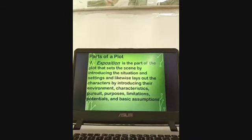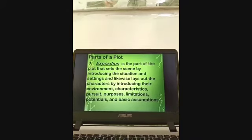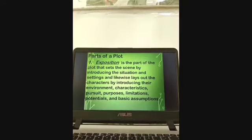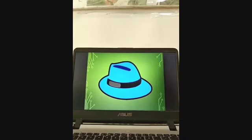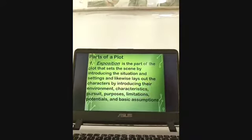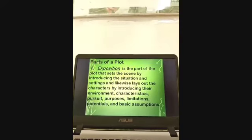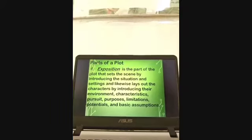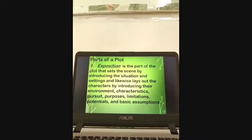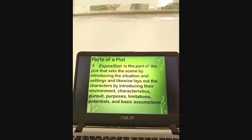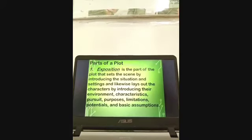The exposition is the part that sets the scene by introducing the situation and settings, and likewise lays out the characters by introducing their environment, characteristics, pursuits, purposes, limitations, potentials, and basic assumptions. You have to expose the main character — that is why it is called exposition — how he acts, how he reacts, how he deals with other persons, what are his goals, and even his physical attributes.